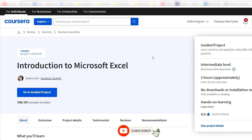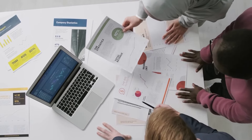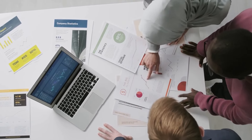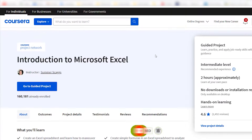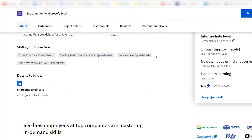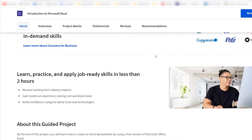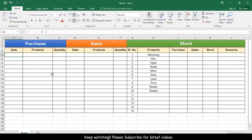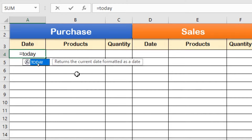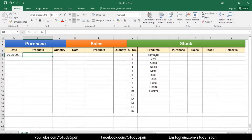Number five: Introduction to Data Analysis Using Microsoft Excel. The first certificate on our list is the Introduction to Data Analysis Using Microsoft Excel, offered by Coursera Project Network. This is a guided project that teaches you how to use Excel to perform basic data analysis tasks, such as importing, cleaning, filtering, sorting, summarizing, and visualizing data.